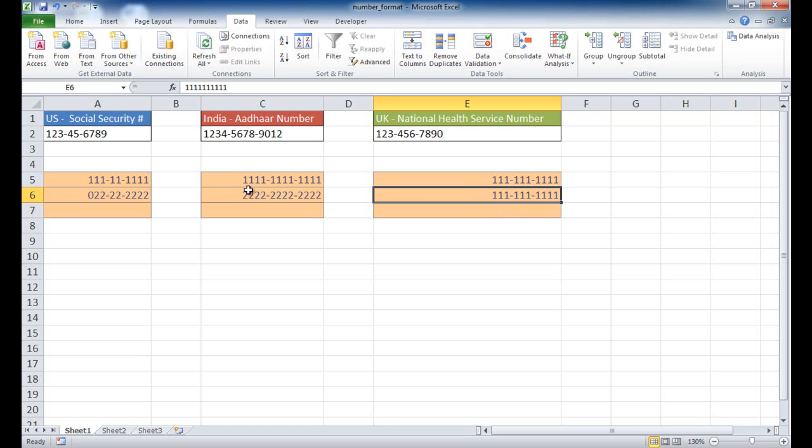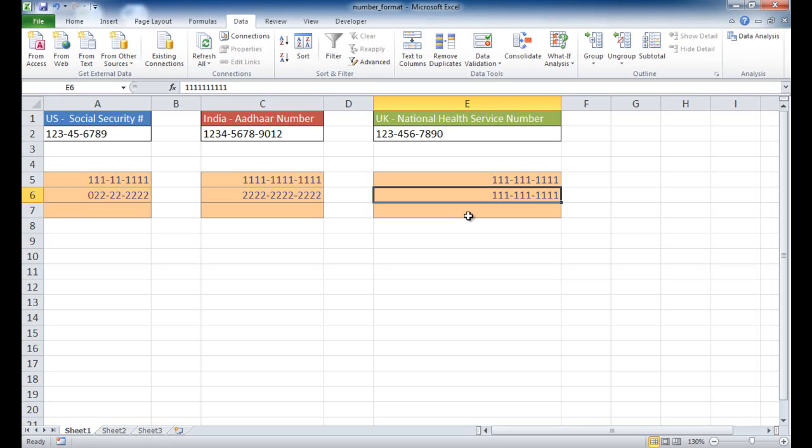So you can do this data validation with any of the other number formats. You can enter them in for, in this case, 12 digits, or in this case, 9 digits. So there you go. So that's the way that you can display a number format for national identity numbers, such as Social Security numbers, or Aadhaar numbers, or the National Health Service numbers, and make sure that they are displayed or entered in a correct format. So I hope this helps. Thanks for watching.